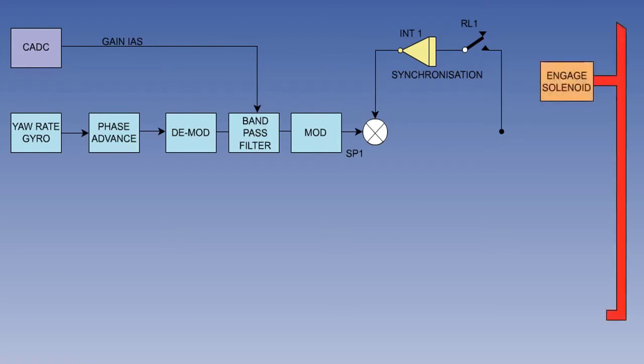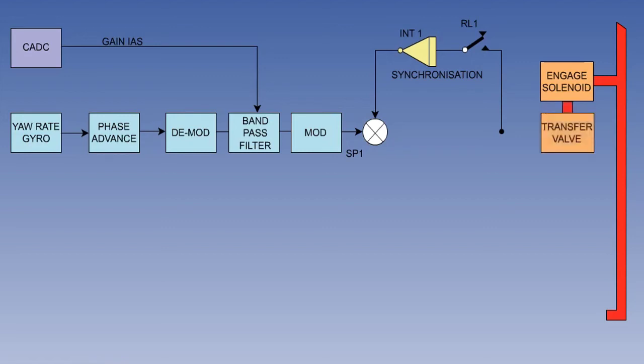For the yaw damper system to work, we need a supply of hydraulic fluid, and this is made available through an engage solenoid, which ensures that hydraulic pressure is available at the transfer valve.